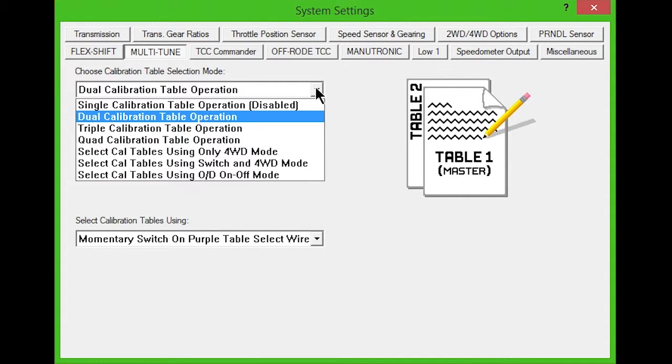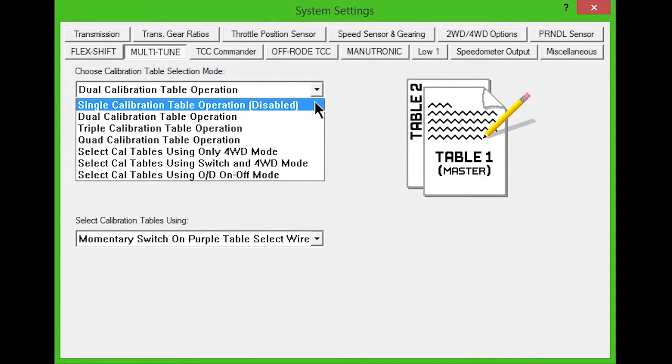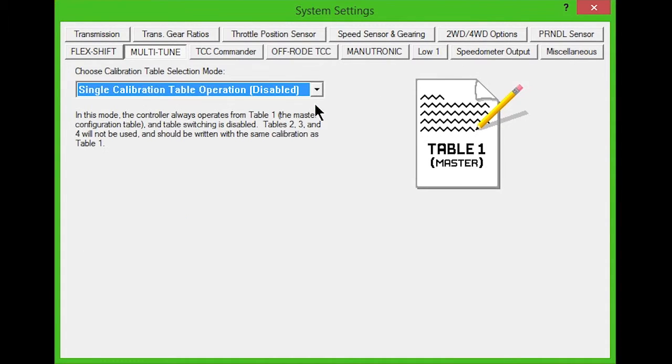Single calibration will disable multiple tables. The controller will only use table 1, and table switching is disabled.